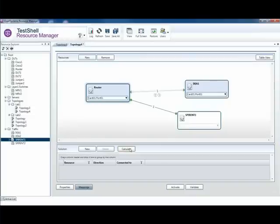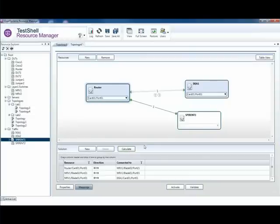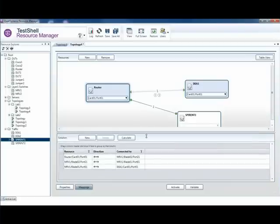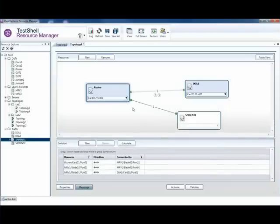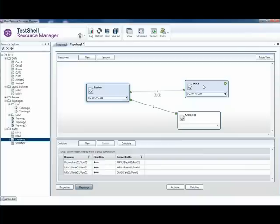Now I can calculate the path in order to make sure that I can get a connection between my port from the router to my Ixia port. And that is how quick it is to generate the topology.